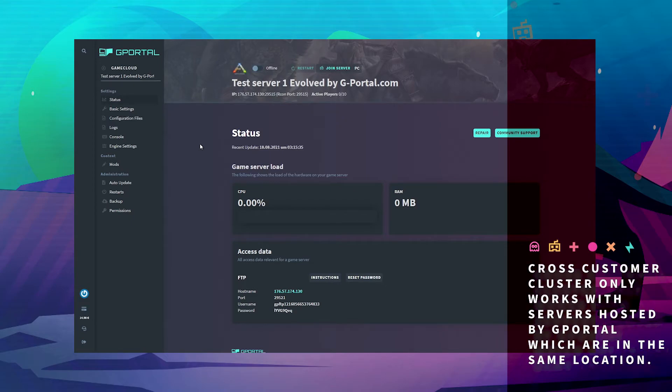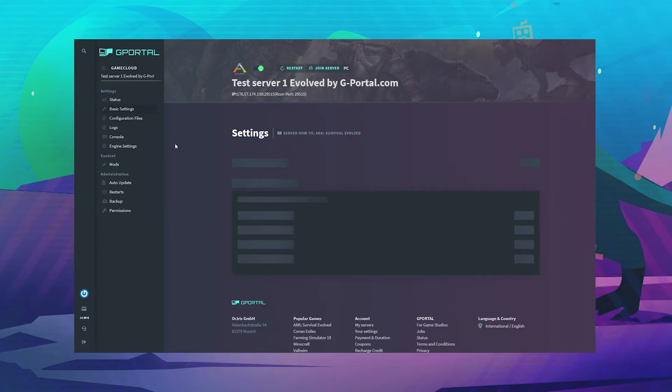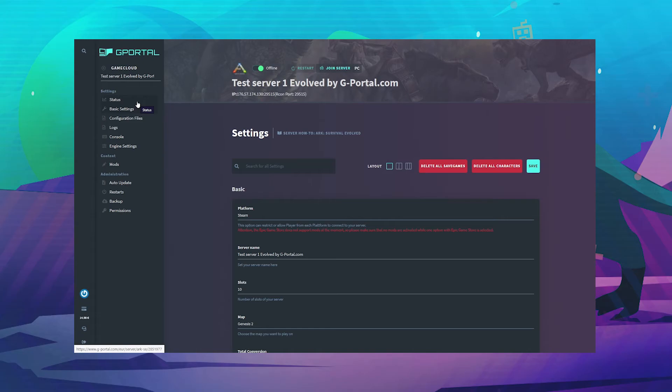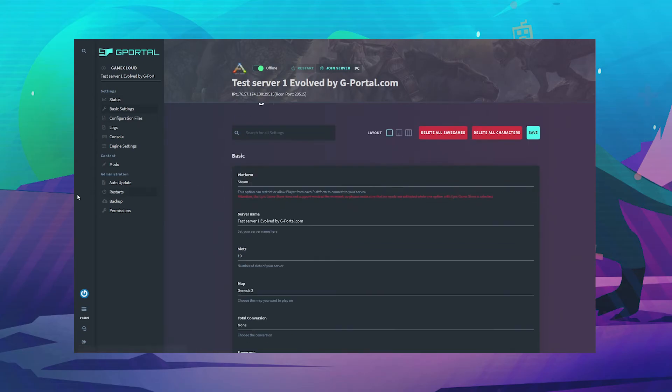This only works with servers hosted by GPORTAL which are all in the same location. So for example, if server one and server two are in London, then they will work. If one's in Germany and one's in London, it will not work.